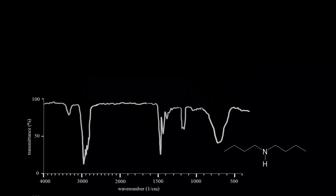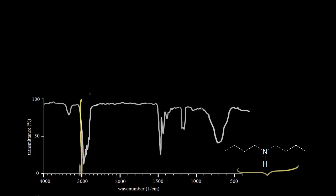Before we get into symmetric and asymmetric stretching, let's look at the IR spectrum for dibutylamine. Here's our dot structure for dibutylamine. We start by drawing a line about 3,000, and we know to the right of that, we expect to find the signal for the carbon-hydrogen bond stretch, where we're talking about an SP3 hybridized carbon. This is the bond to hydrogen region on the IR spectrum, and notice we have another signal right here.